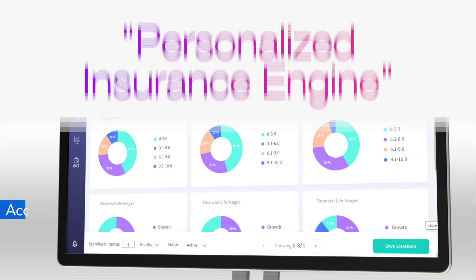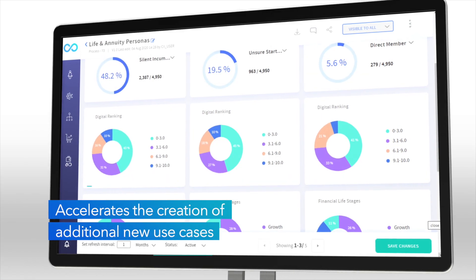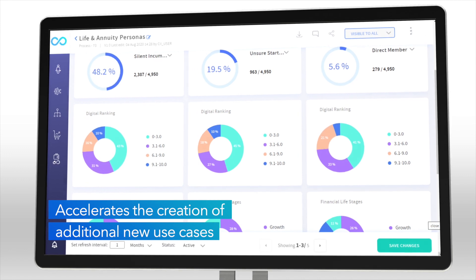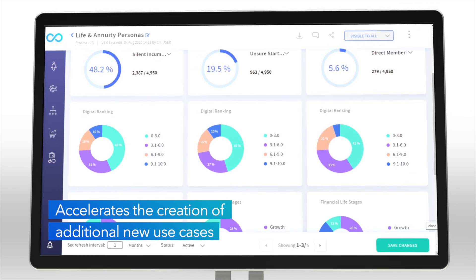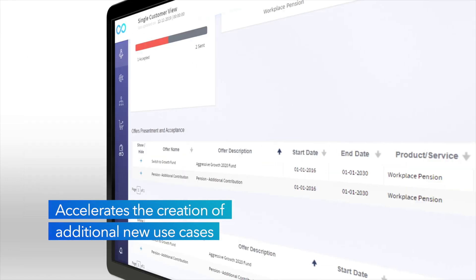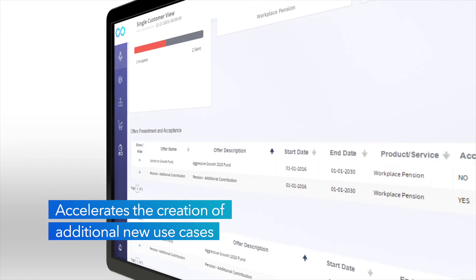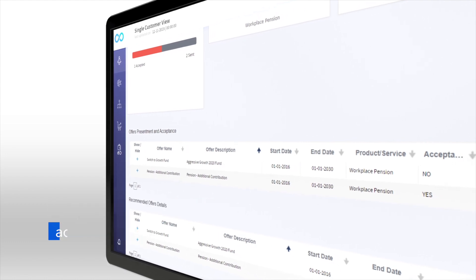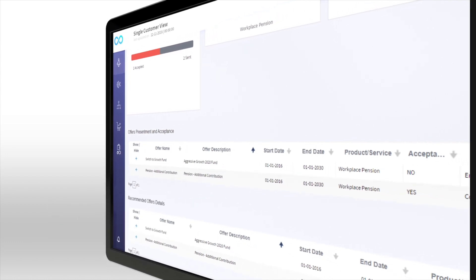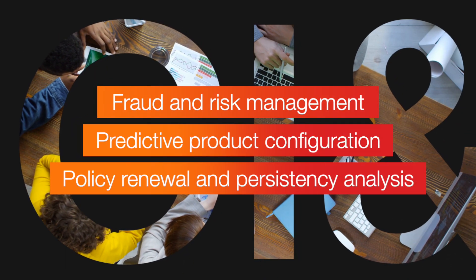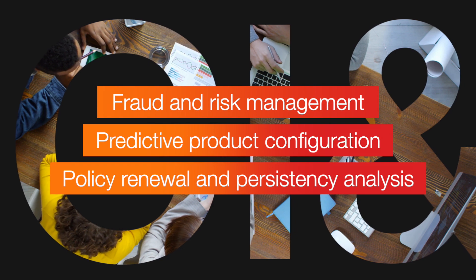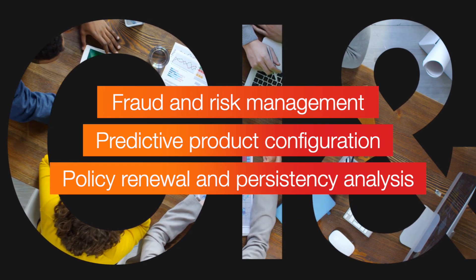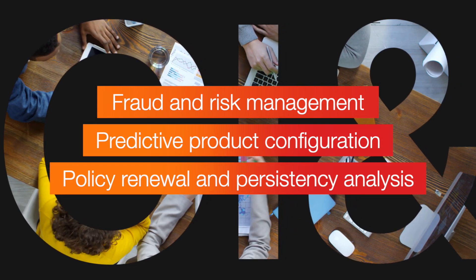It accelerates the creation of additional new use cases ranging from customized claim segmentation and behavioral premium pricing to outcome-based assignment, from fraud and risk management to predictive product configuration to policy renewal and persistency analysis.